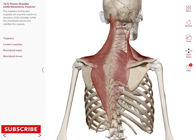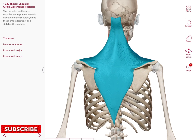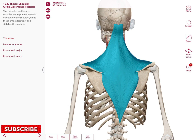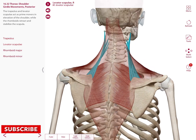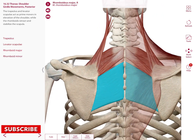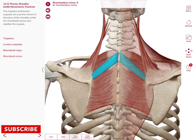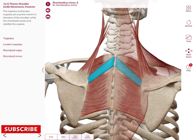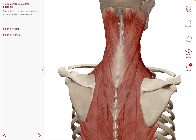Posteriorly, we also have a group of muscles for shoulder girdle movements located in your back: the trapezius muscle, levator scapulae, rhomboid major, and rhomboid minor.